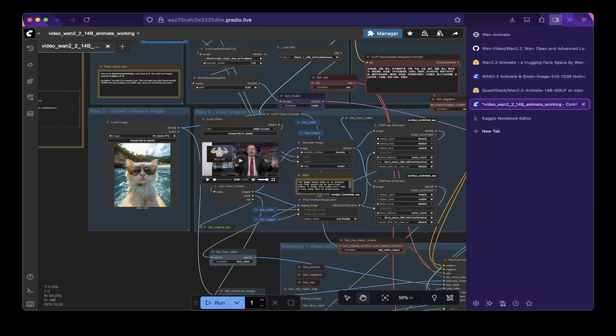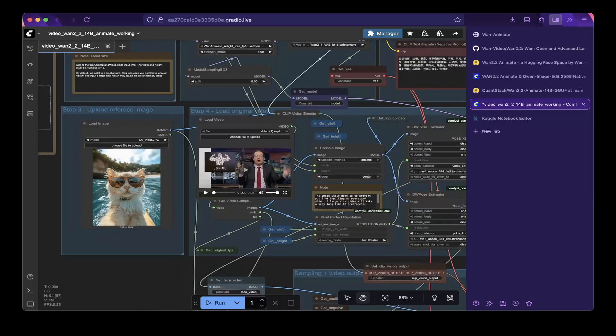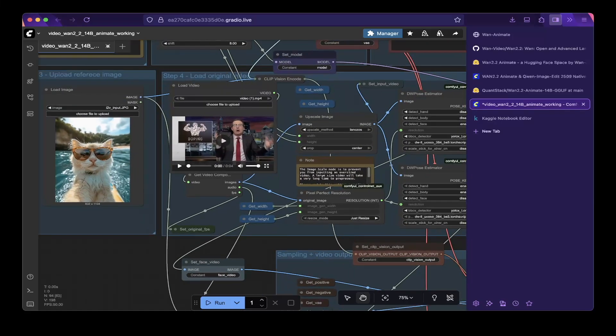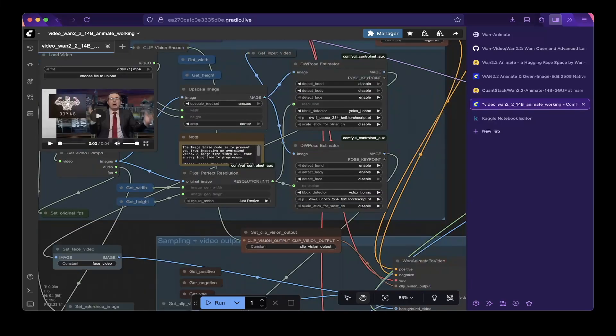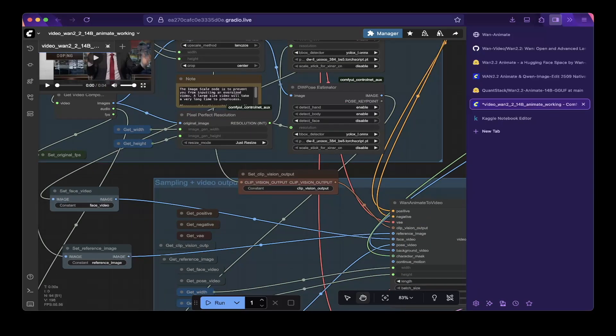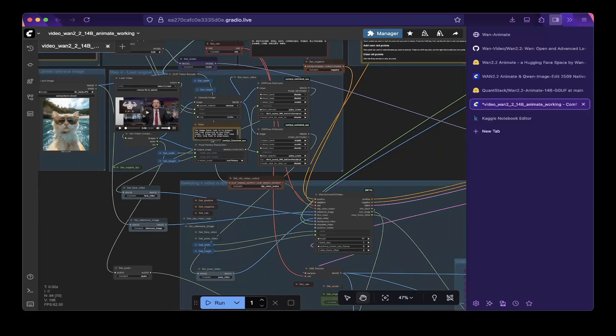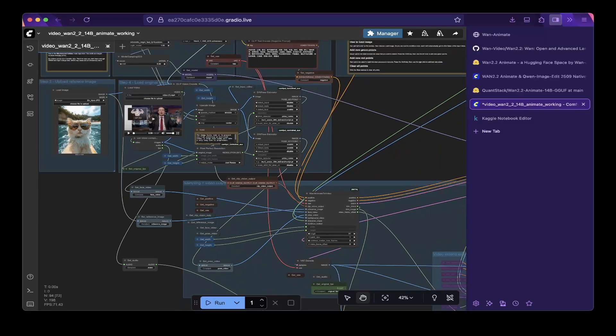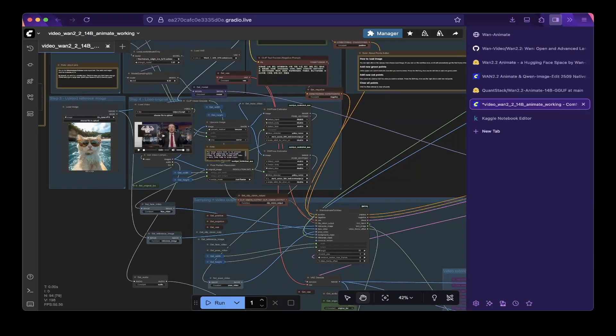So but there are guidance in this workflow. For example, you can see there's get width, get height, set original FPS. There are VAE, set VAE. There's get positive, get negative, or get VAE. So those are basically guidance to show you where to connect. But when you just upload the workflow, these are not connected.